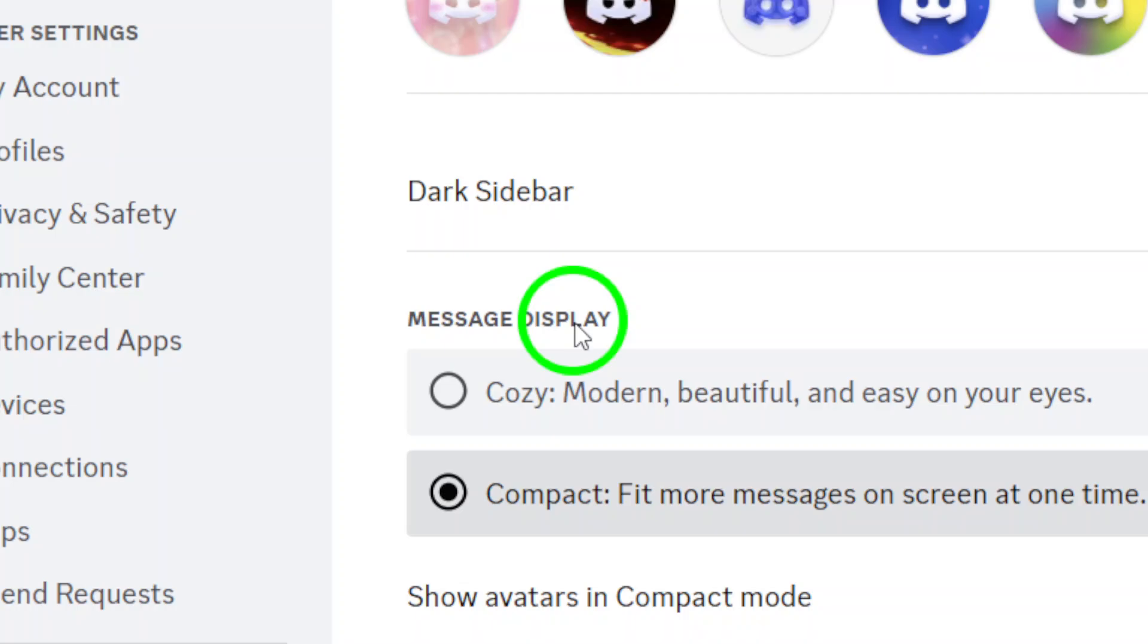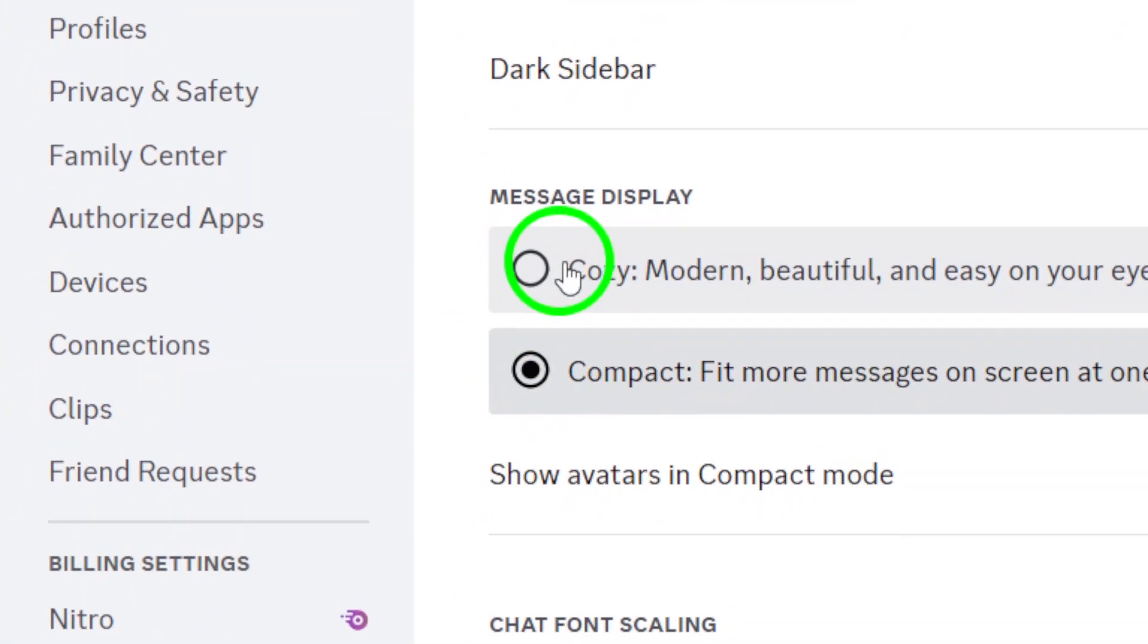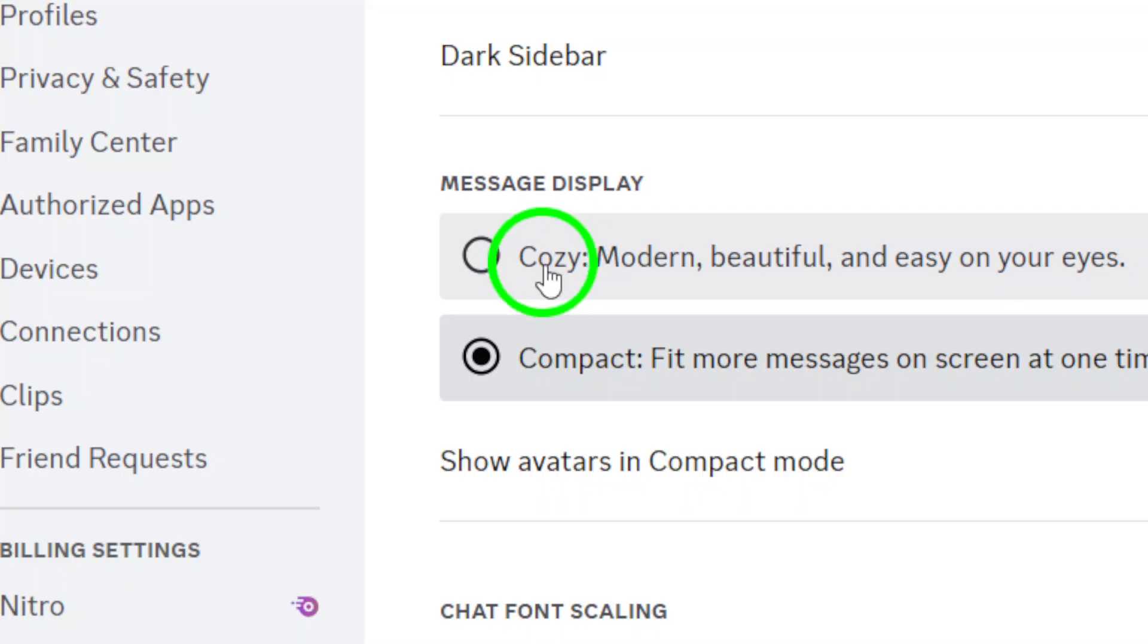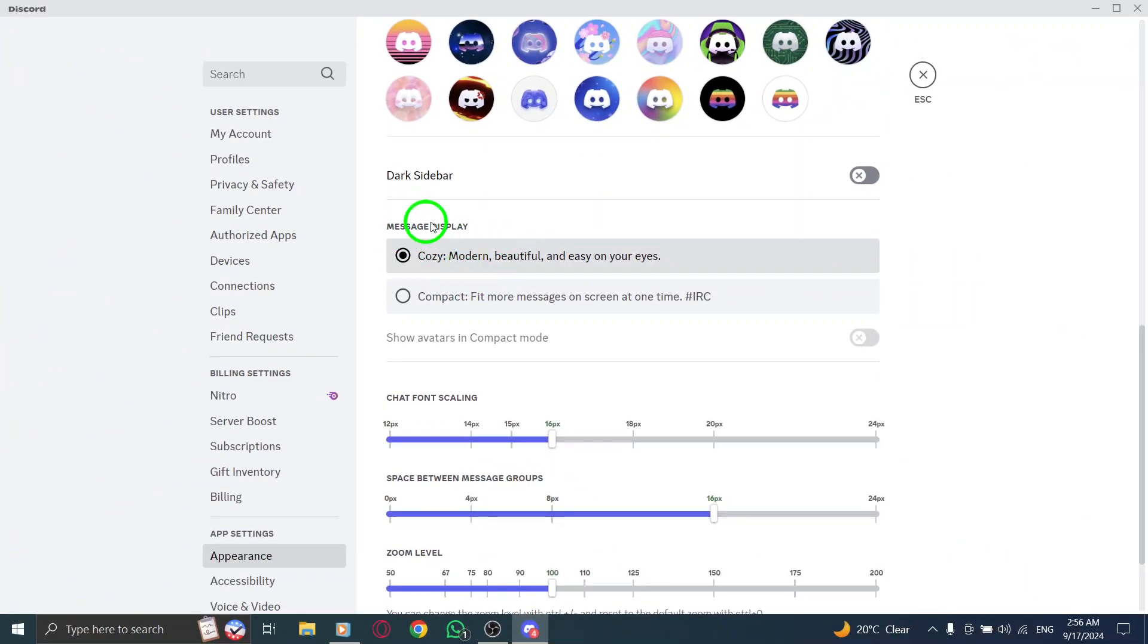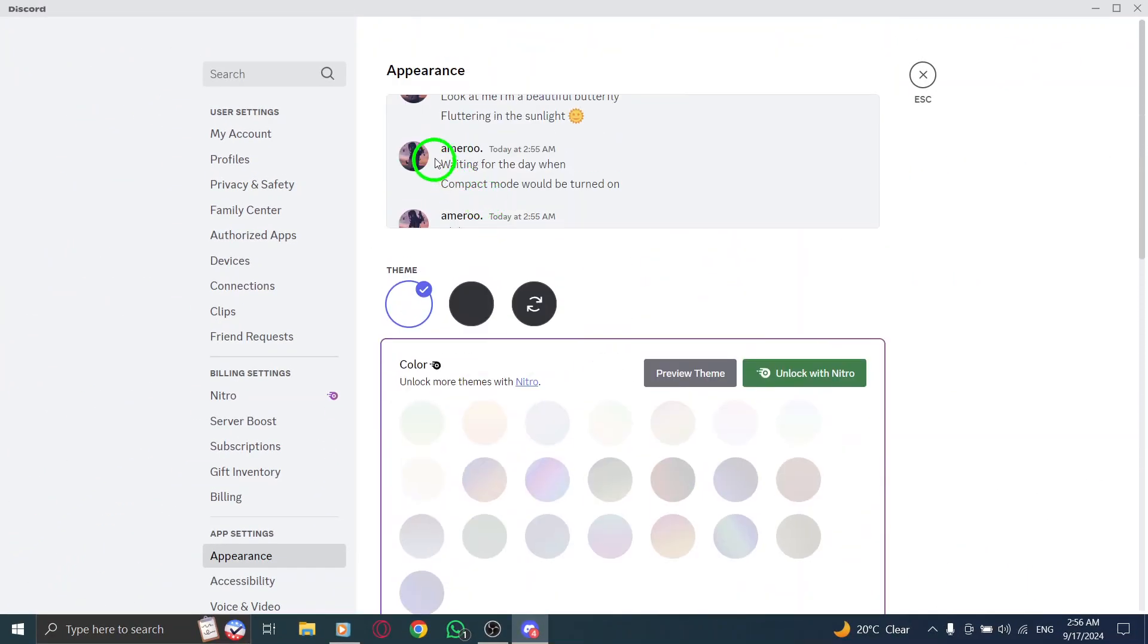Here, you'll see different options including compact and cozy. Finally, to turn off compact mode, simply choose cozy. This option will provide a more comfortable reading experience, allowing your messages to be displayed in a more relaxed format, which is especially helpful for lengthy conversations.